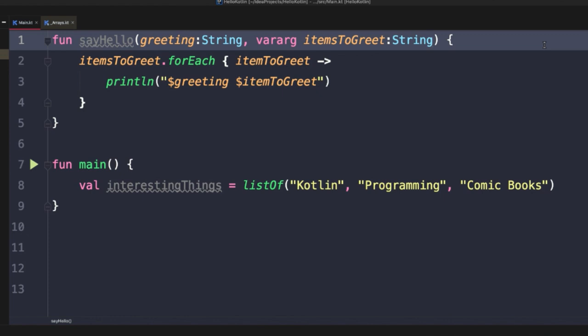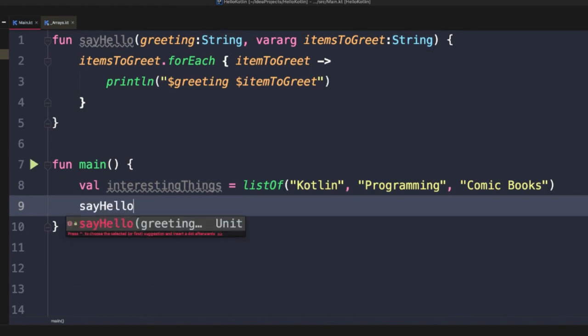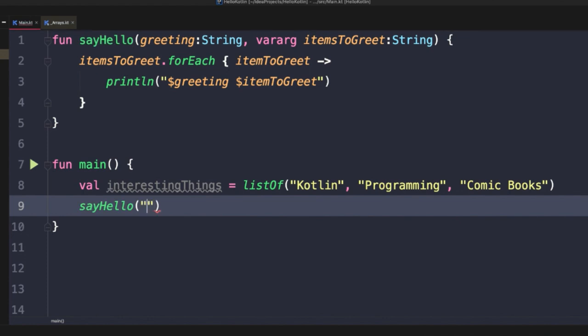Now if we try to pass something in to say hello, we'll first pass in our greeting. And now we don't actually have to pass anything in after the initial argument. This is because the vararg parameter will essentially be treated as an array of whichever type it's used to specify. So in this case, items to greet is now an array of type string. If we don't pass any items after the greeting, it will be treated as an empty array.